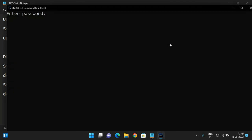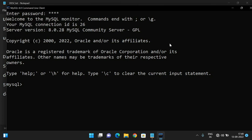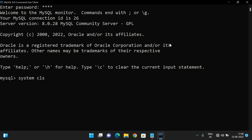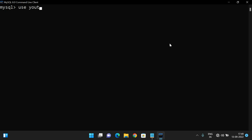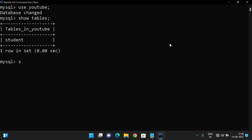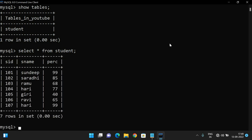Let me open MySQL, give the password, and clear the screen. We have created one database to execute the queries — the YouTube database. Let us move to the YouTube database. We have one table called 'student' with some records. Let us check those records with SELECT * FROM student. We get complete student details — there are seven records.